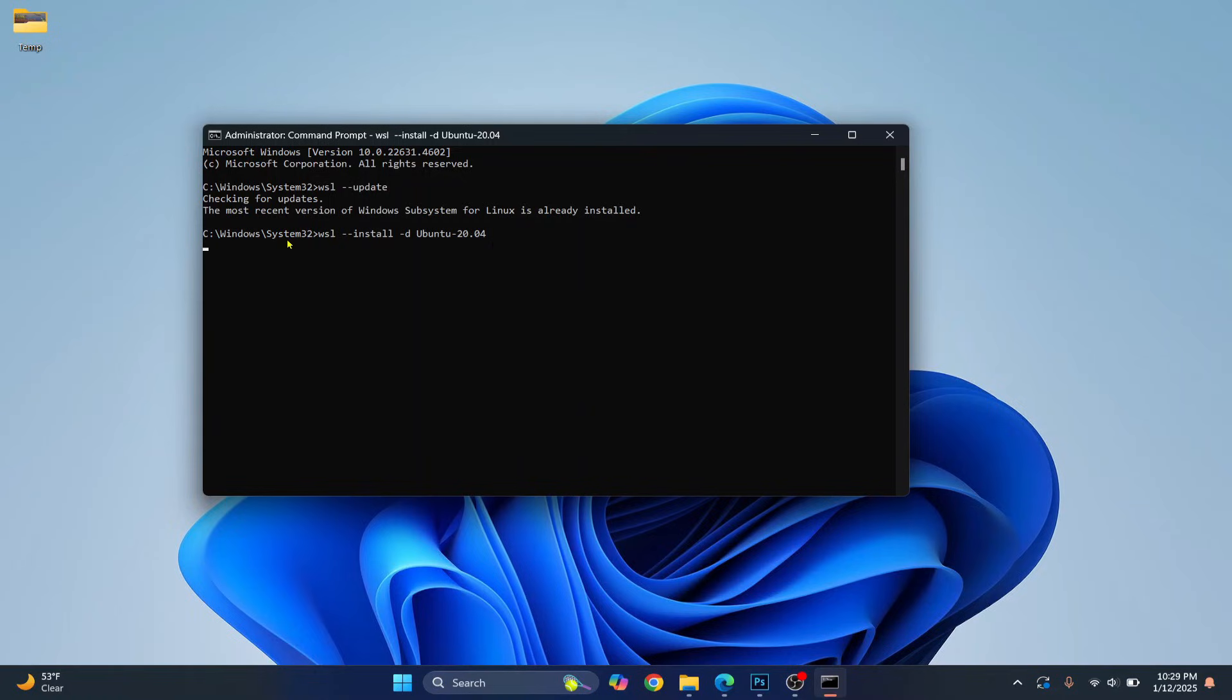So as you can see the installation has started and we are not getting any error. So this is how you can fix that error. If you have any questions, let me know in the comments below.